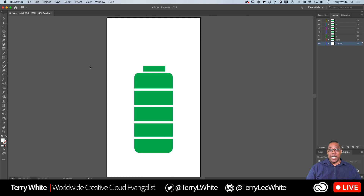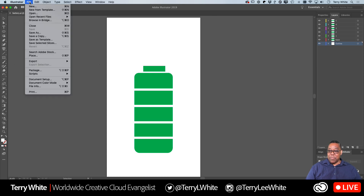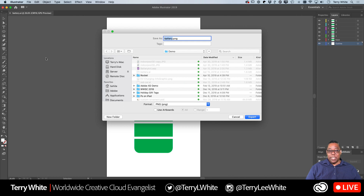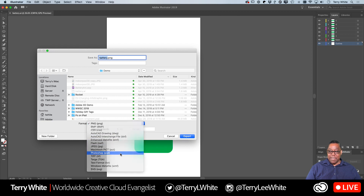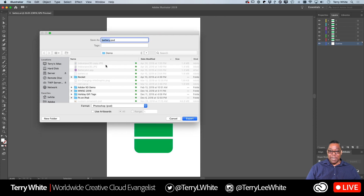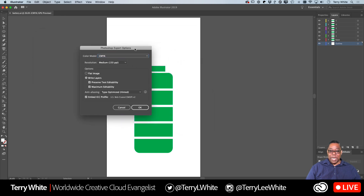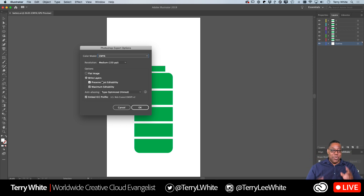Now I want to animate it, so let's go to the File menu and come down to Export As. You might think Photoshop can just open an Illustrator file directly - and yes it can, but I'll show you what happens when you do that. For now, let's switch it to PSD - a Photoshop file - called battery.psd, saved in the same folder as the AI file. When I export, I get another dialog: I can export as a flat image, or I can write layers and preserve text editability for maximum editability - making it as Photoshop-compatible as possible. I'll go ahead and export it.